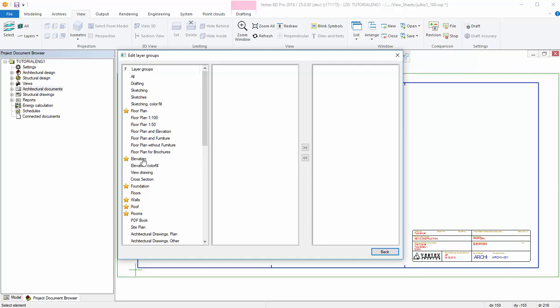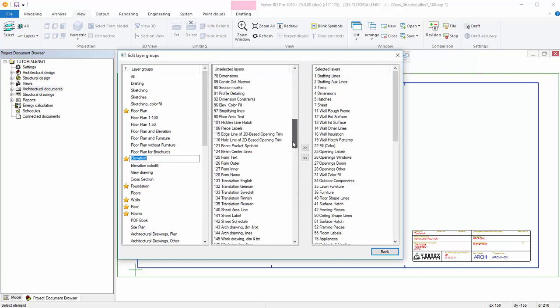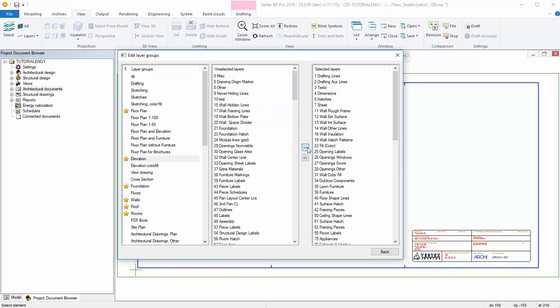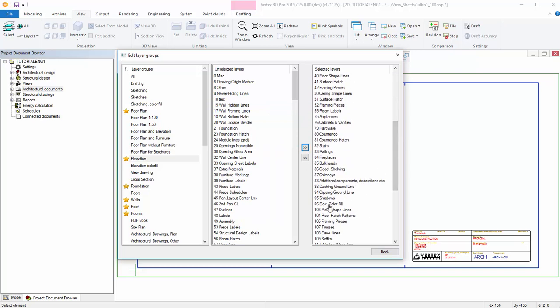You can insert layers to a group by selecting the layer from the unselected layers column and pressing the right pointing arrow. In the same way, you can remove layers from a layer group.